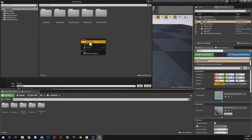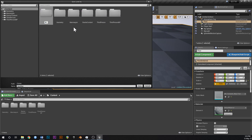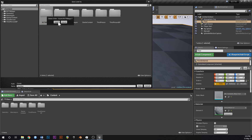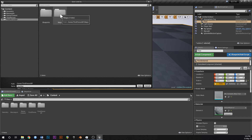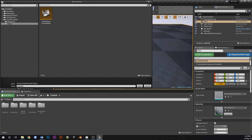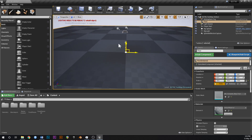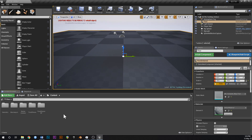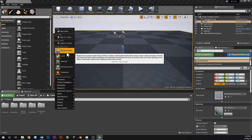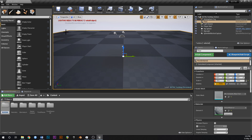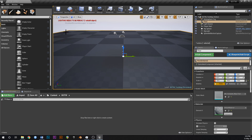Hit Control S to save. We're going to go to Third Person BP and then in Maps, open that up. Inside of here we're going to call this BOTW_TestMap. We're going to put everything in here related to testing the runes. Now down in your content browser, we're going to create a new folder and call it BOTW and open that up.